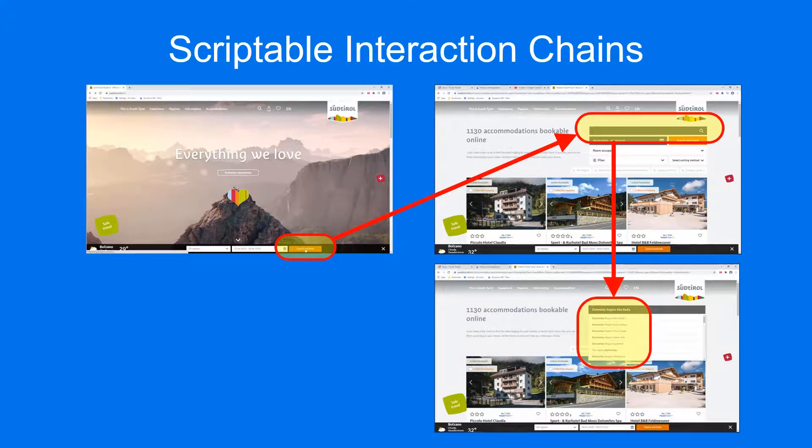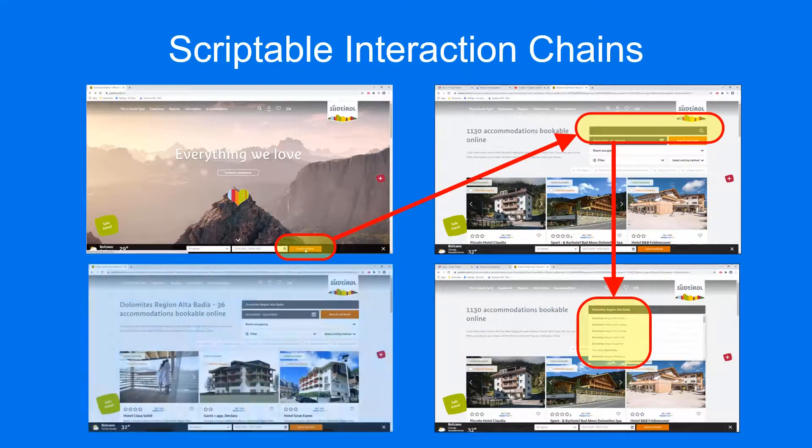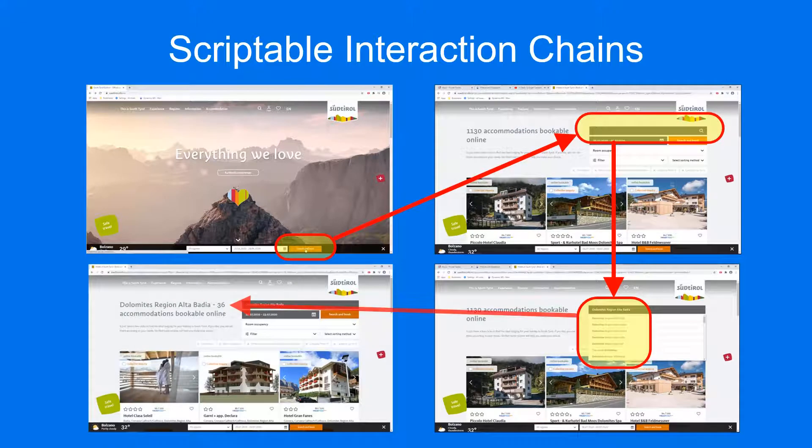Creating a chain of scriptable application interactions that mirrors your workflow, including conditionals and loops.